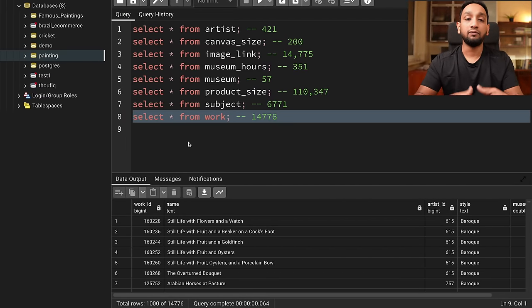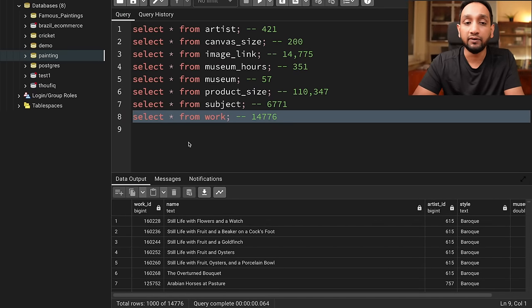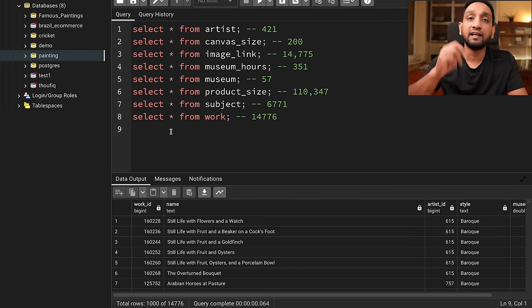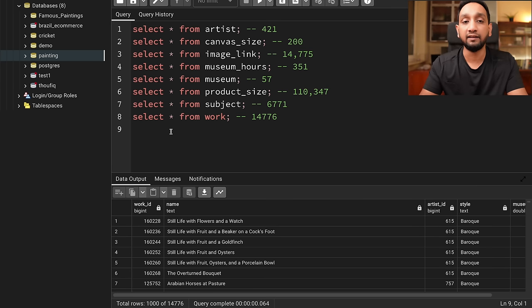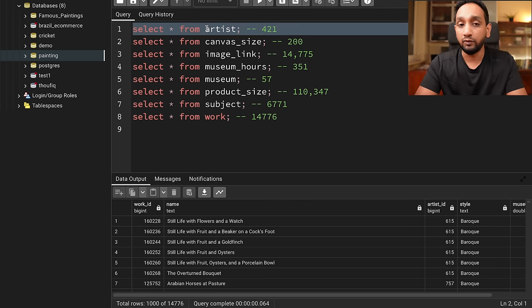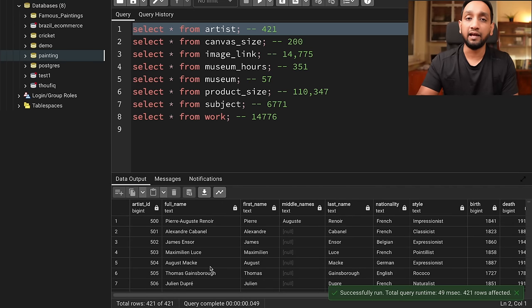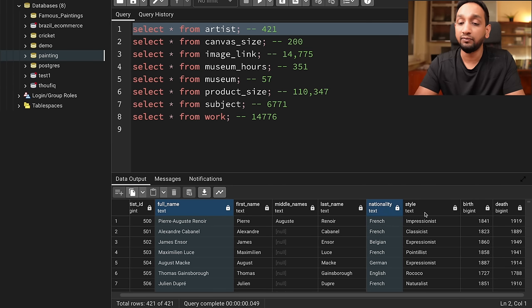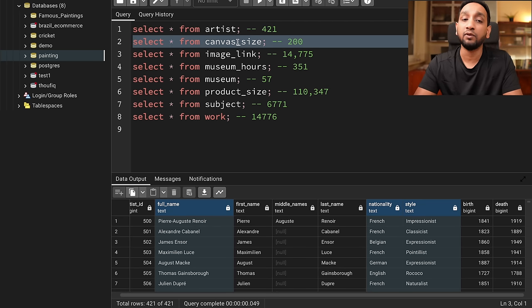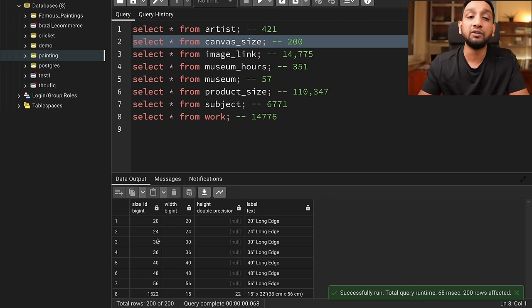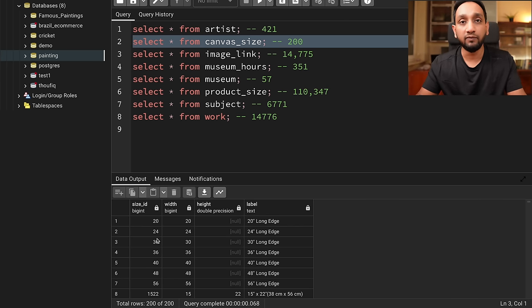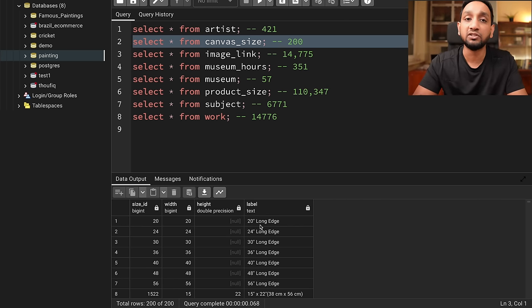We've taken the data and loaded it into our database. Now, before we solve some SQL problems, let's spend some time understanding what kind of data we have. Let's go one table at a time. We have the artist table — as you can imagine, it has information about different artists: their name, their nationality, the style of paintings they do, and some other information. Then there is a canvas size table — it provides information about the canvas being used for each painting. A canvas is like a painting board where paintings are done, and the size of that is mentioned in this table.